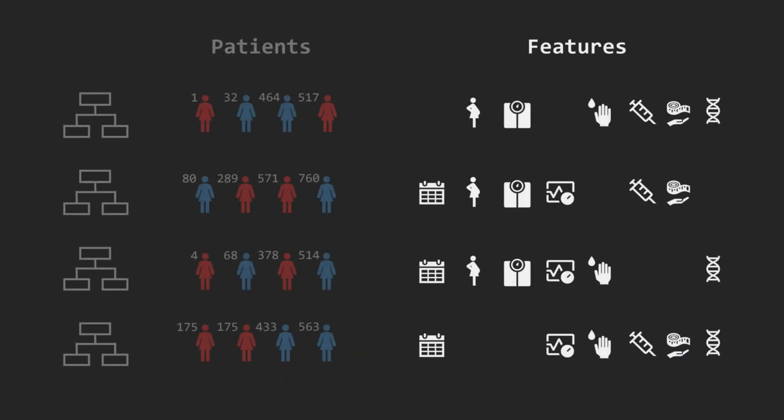The second trick is about the features each tree considers at every split. Instead of letting a tree evaluate all features to choose the next question, we randomly select a subset of features. For example, with 8 total features, we might allow that tree to consider only 3 at a time.